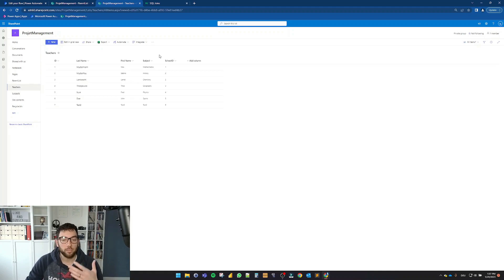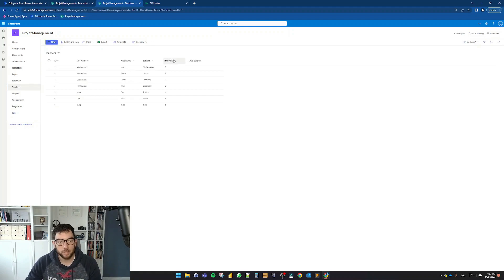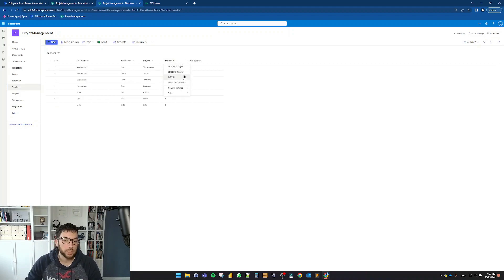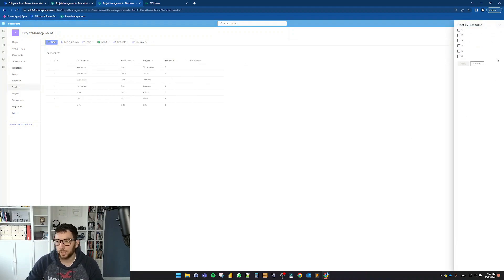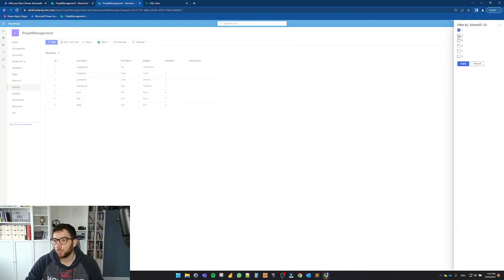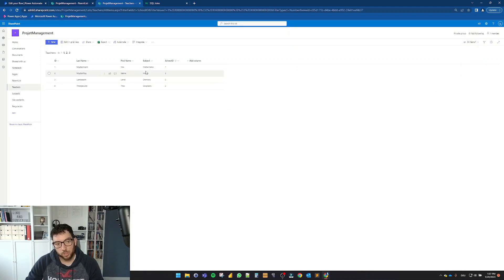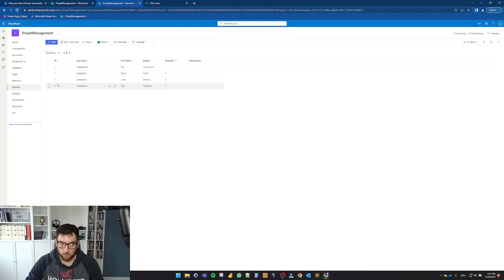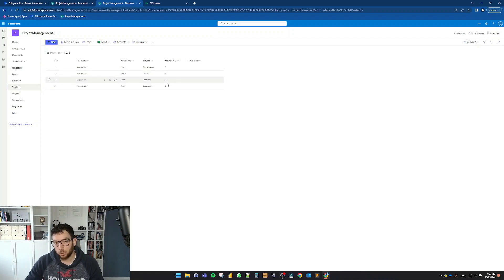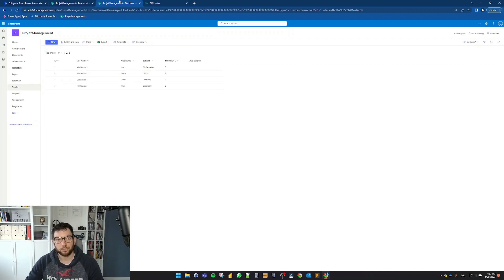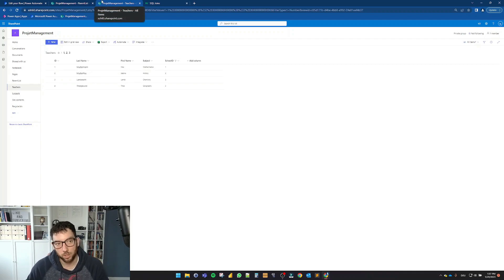So if I would do this manually here, it's similar like if I would go here and select filter by and tell here one, two, and three. So what I would get is a list of four teachers with their IDs one, two, three, four, and their school IDs one, two, twice, and a three. So how we can do that in Power Automate?